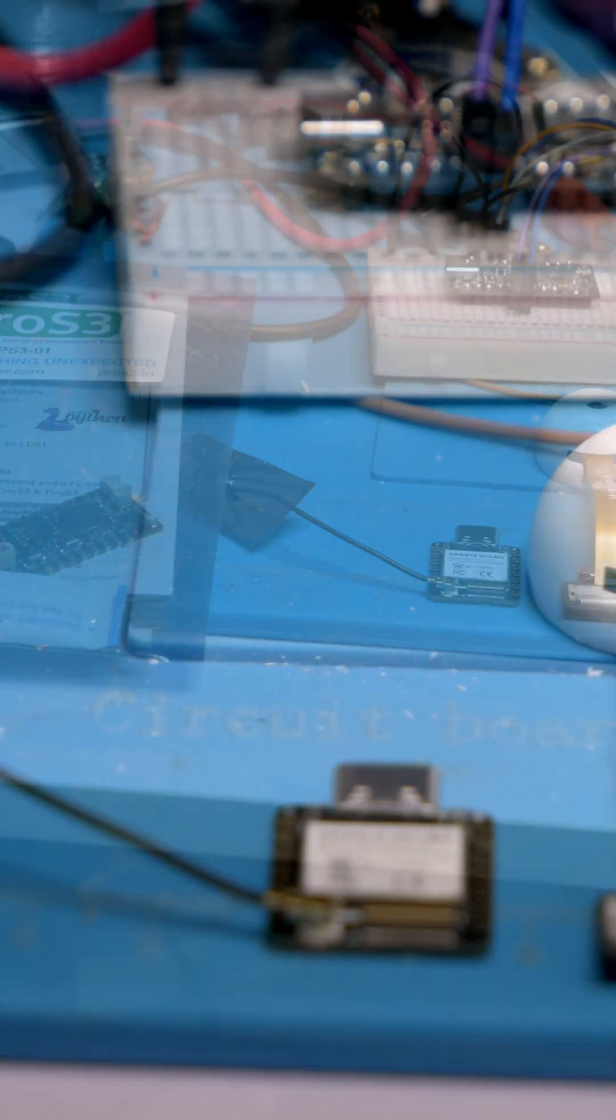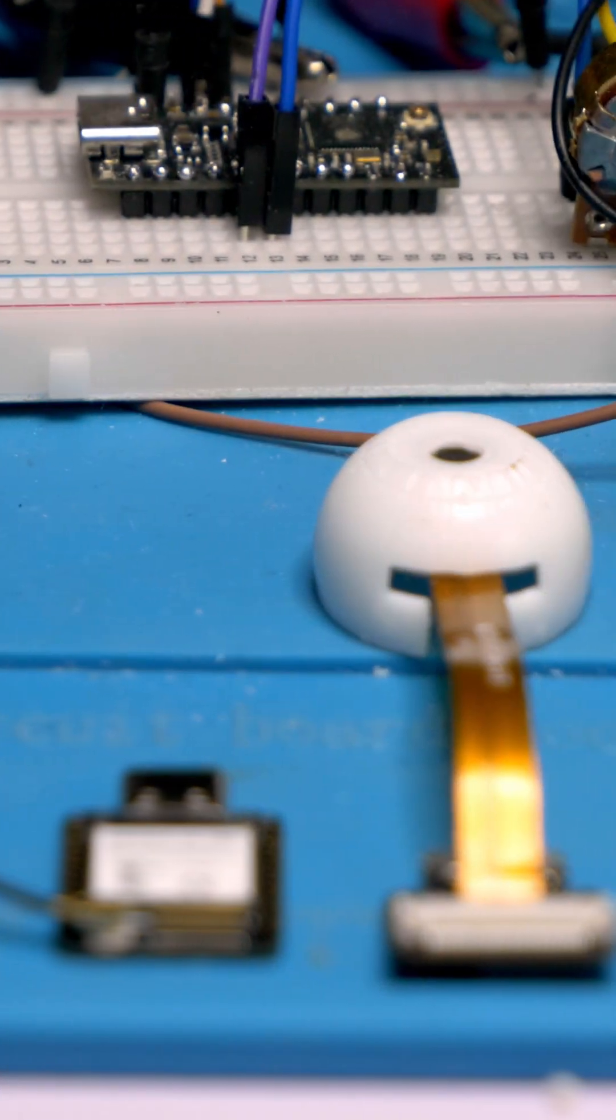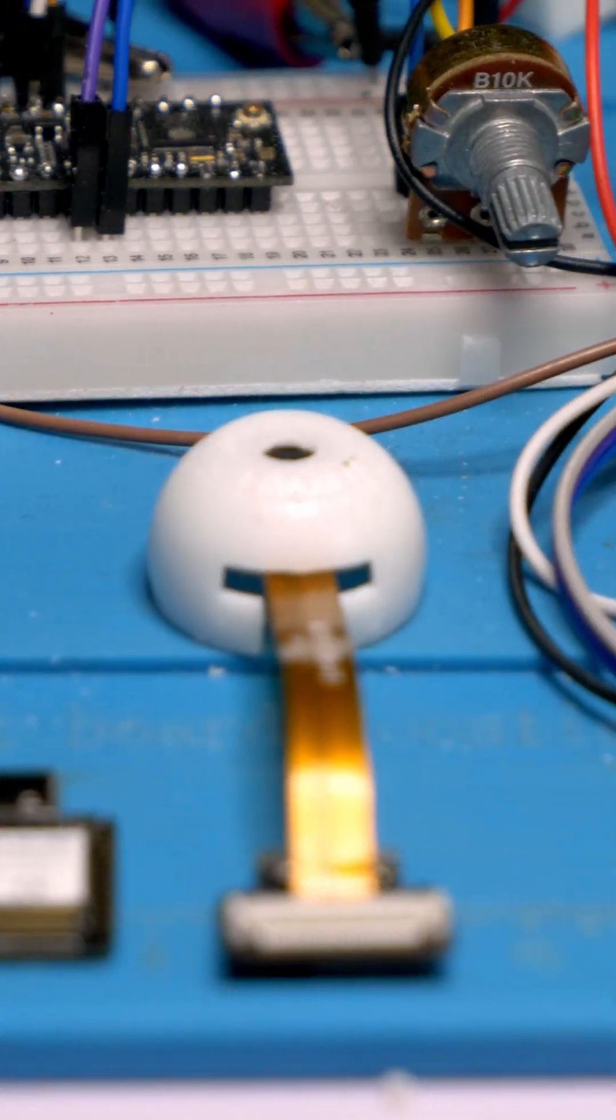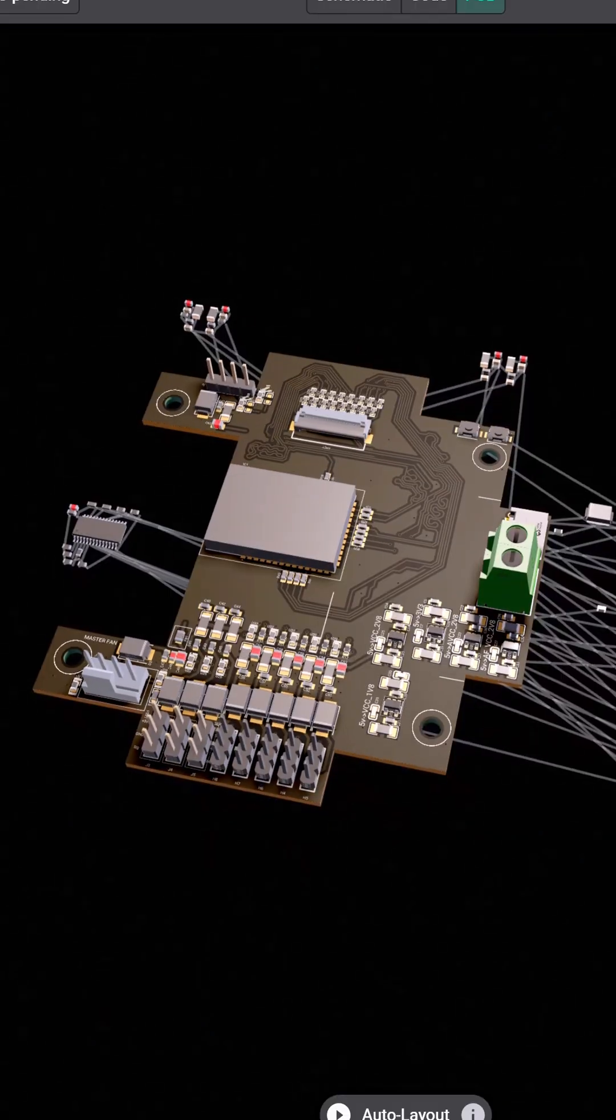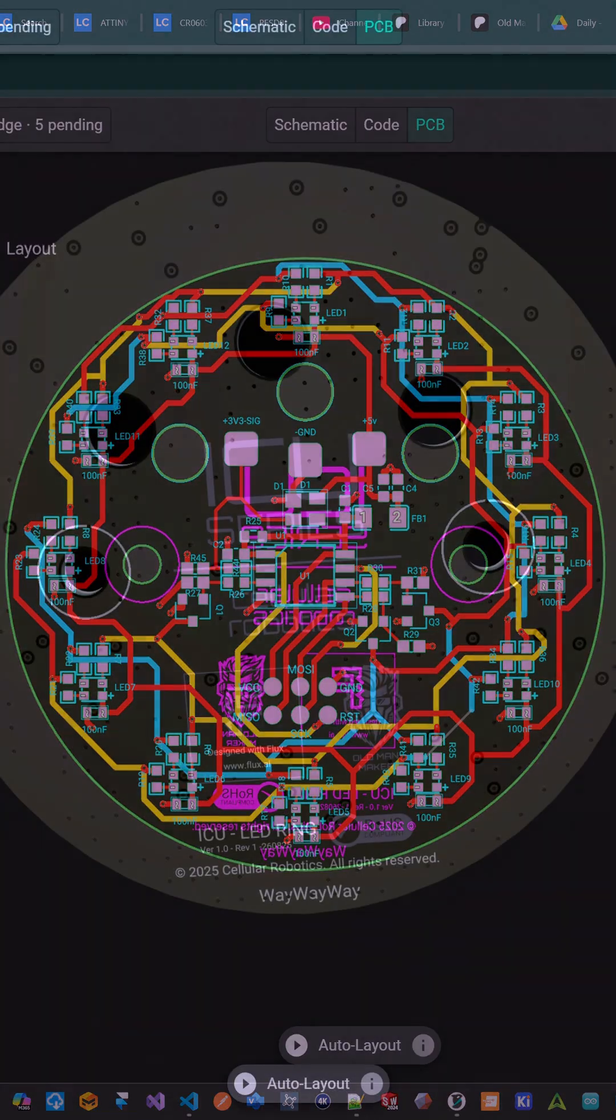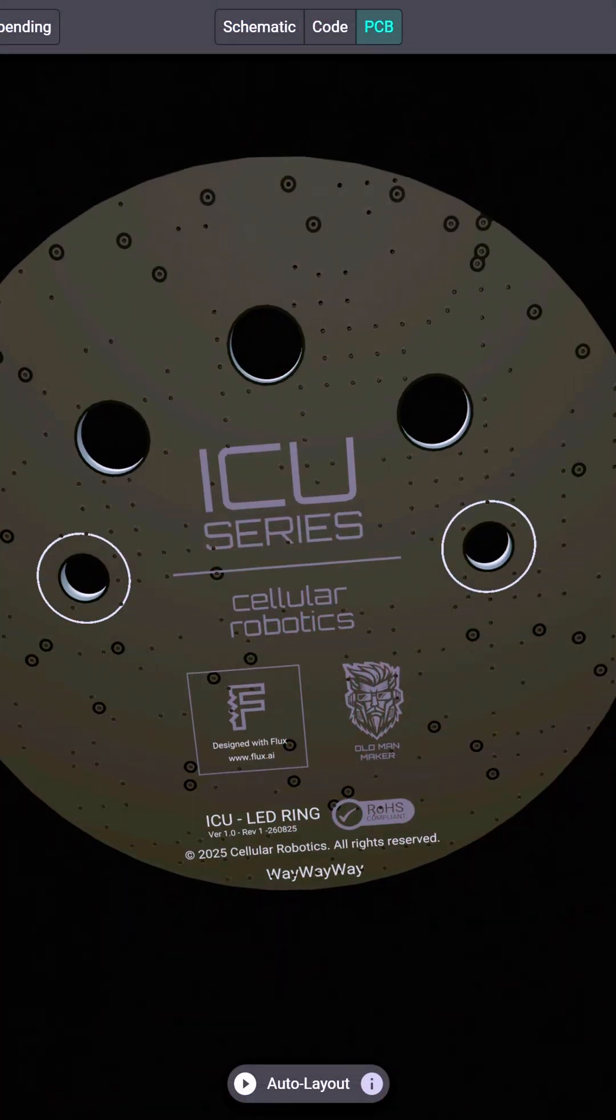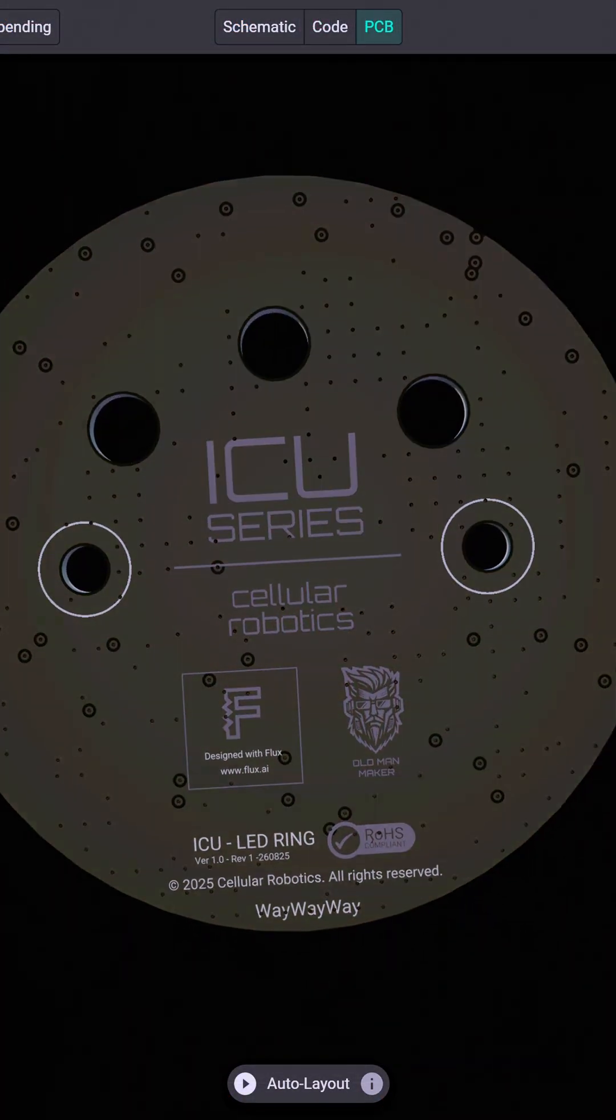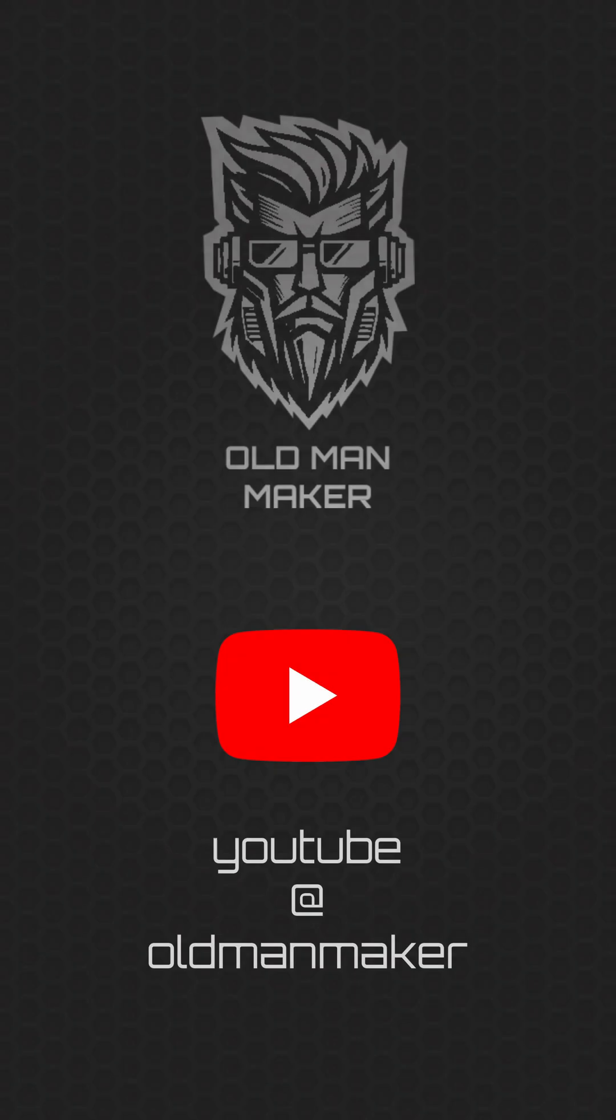Up next, we'll take a brief look at some of the electronics I've been working on for this and other projects. You know the drill. Like and subscribe to get the next update.